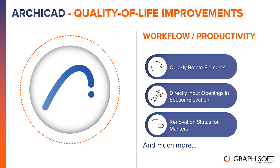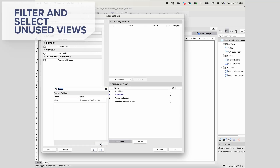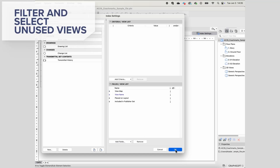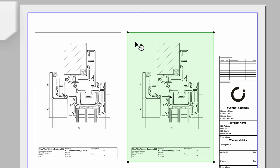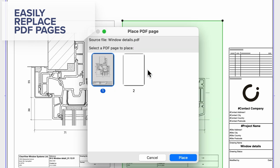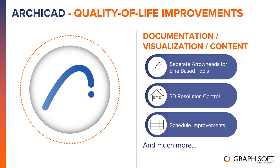We have also added many more features in this category, such as filtering and selecting unused views, easily expanding and collapsing folders, and replacing PDF pages. Now let's see what key features are highlighted in the second category: Documentation, Visualization, and Content.